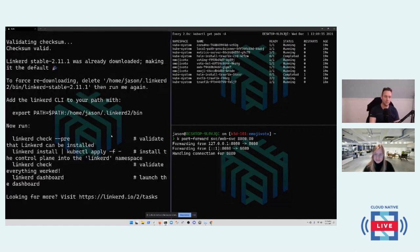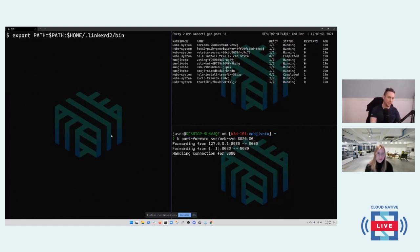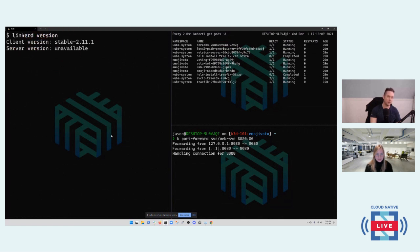I've already pulled and installed the Linkerd binary on my laptop. We'll check the Linkerd version — I'm running the latest stable, which is 2.11.1. The goal with Linkerd is to make it as non-invasive as possible. You have apps that run well in Kubernetes, you install Linkerd, and your app continues to run the way it was running before.